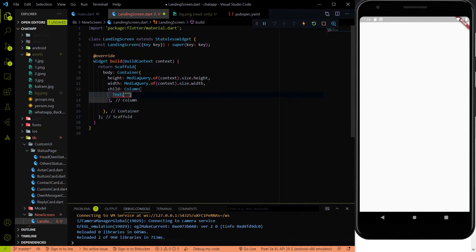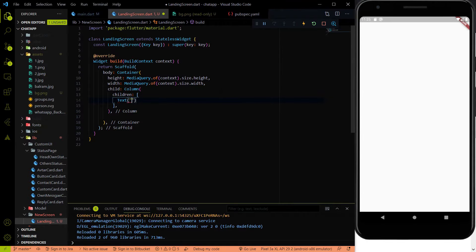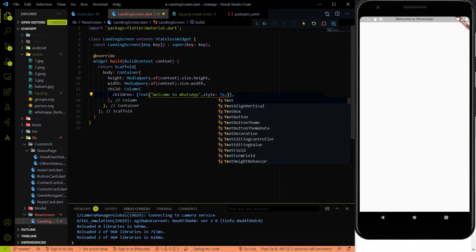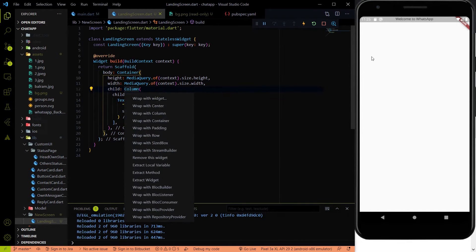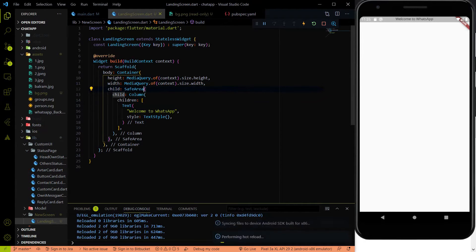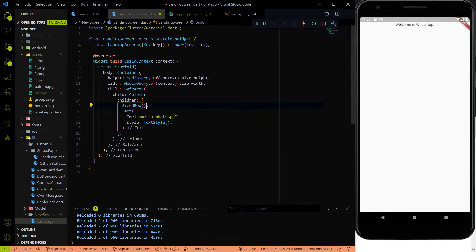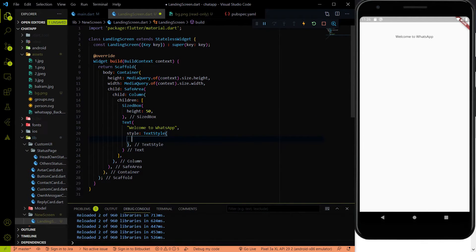Inside the Column we add the children. The first child will be a Text widget with the text 'Welcome to WhatsApp'. We also wrap the Column in a SafeArea widget because the text was hiding behind the notification bar. After adding SafeArea, we add a SizeBox with height 50 to add some padding between the elements.